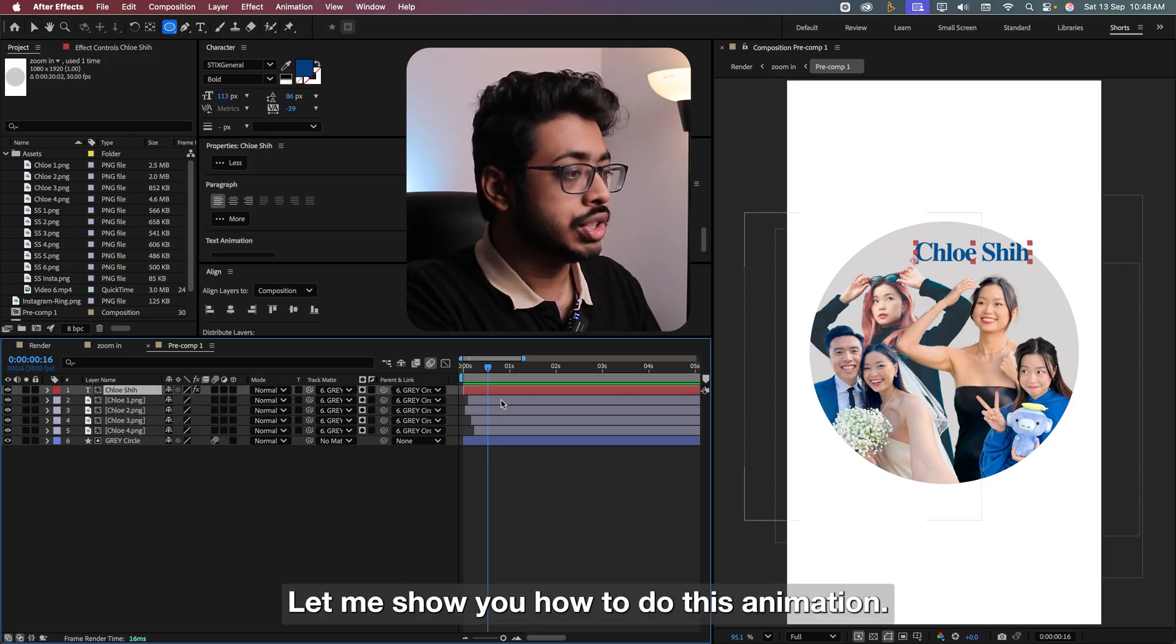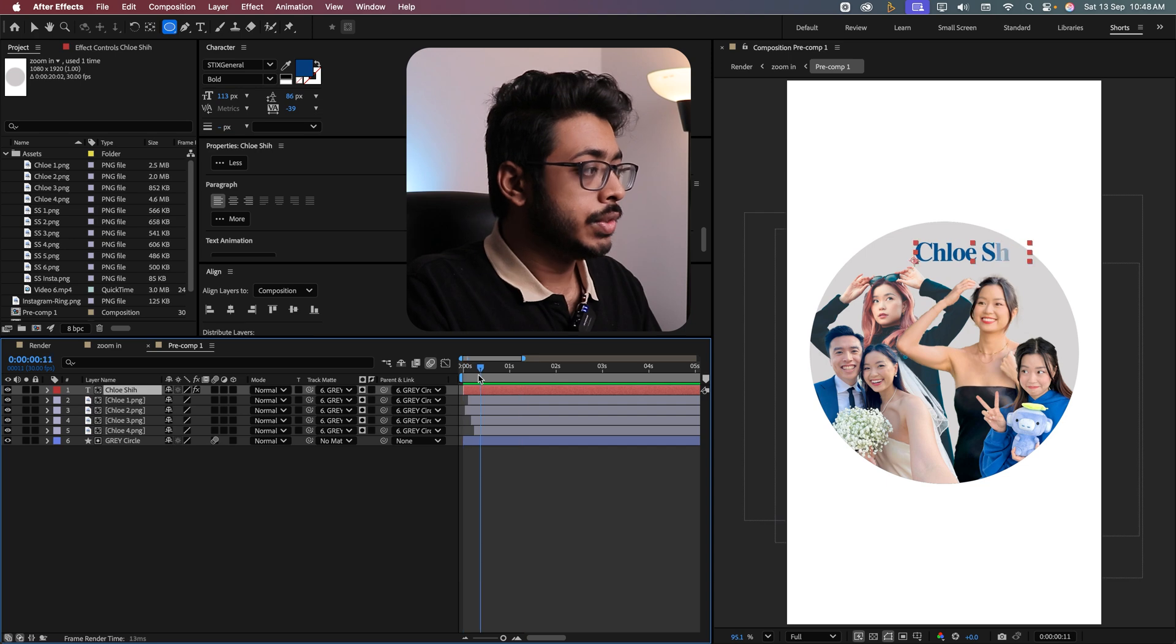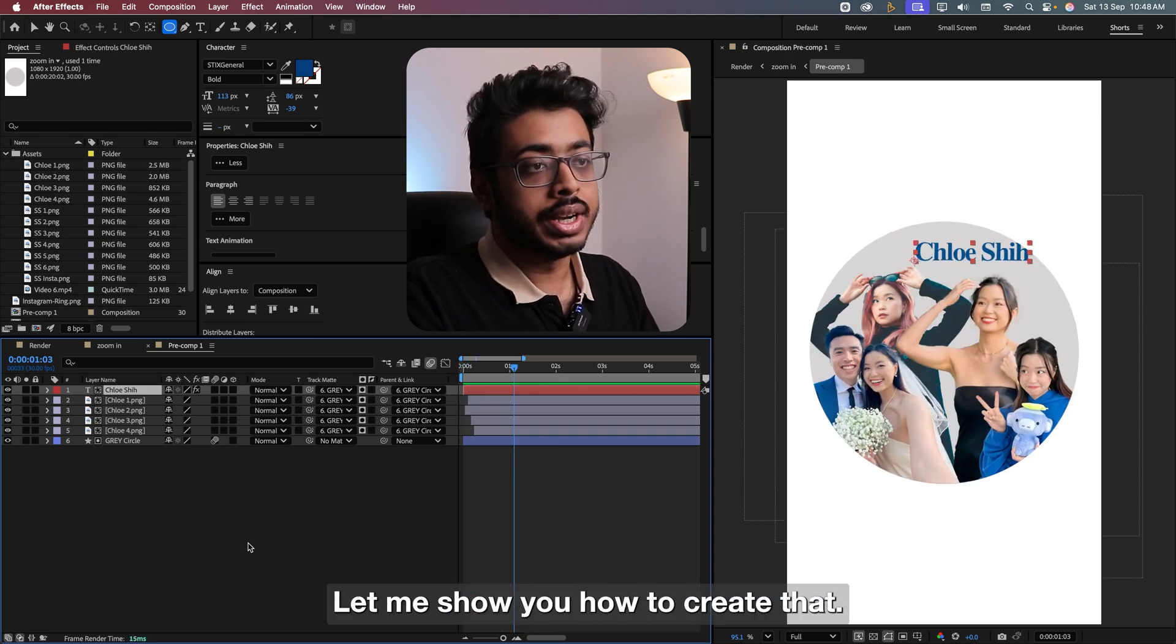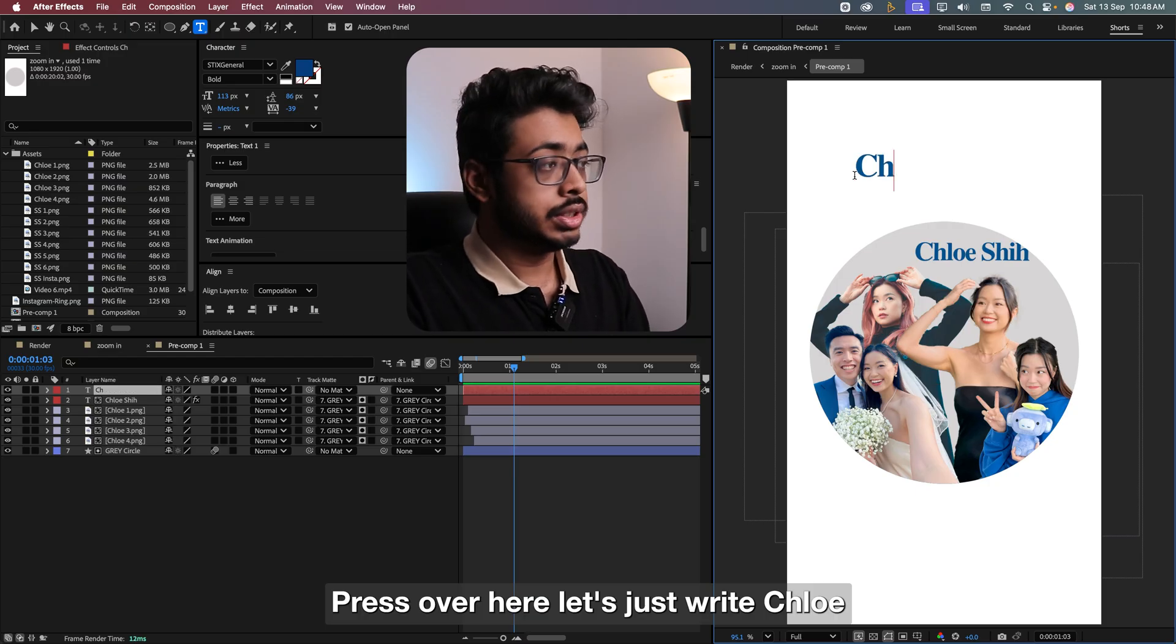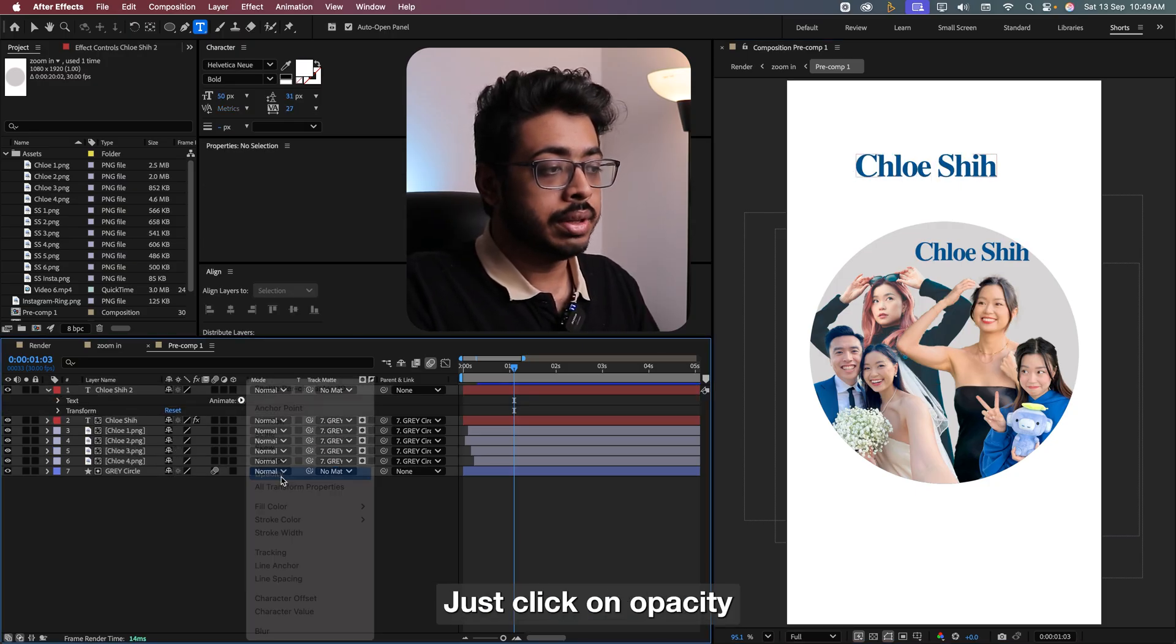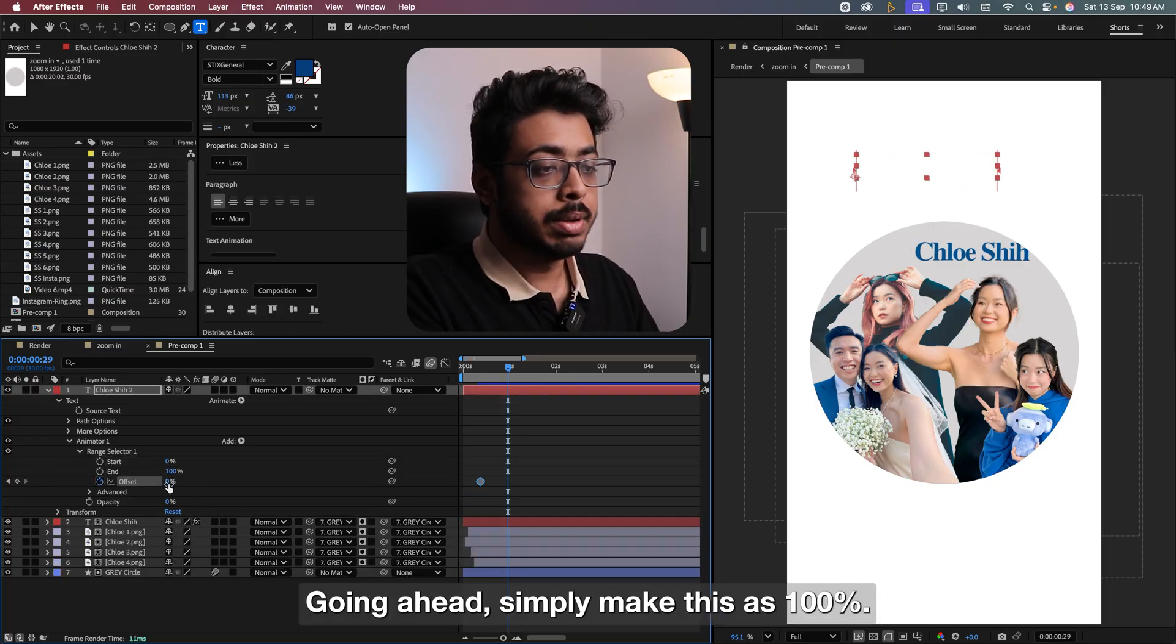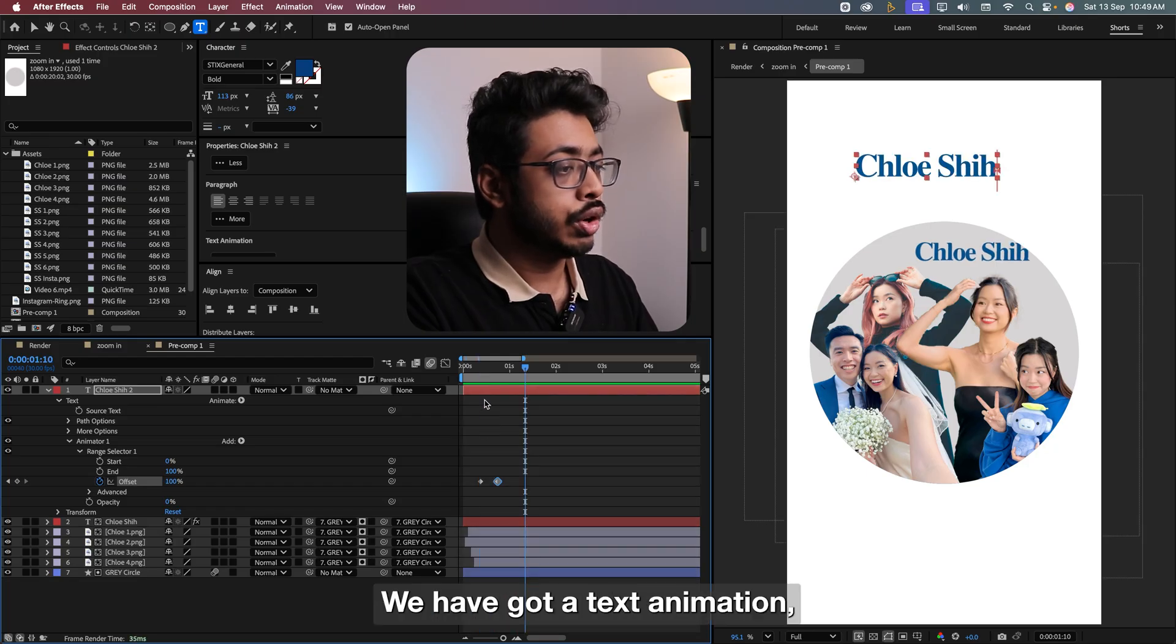Let me show you how to do this animation. If you observe the text closely, let me play this. So there is slight movement in the text. Let me show you how to create that. So we take the text layer, press four here. Let's just try it again. Go over here. In animate, just choose opacity. Make the opacity as 0. Open this up. Add a keyframe in offset. Going ahead, simply make this as 100%. So if I play this now, we have got a text animation.